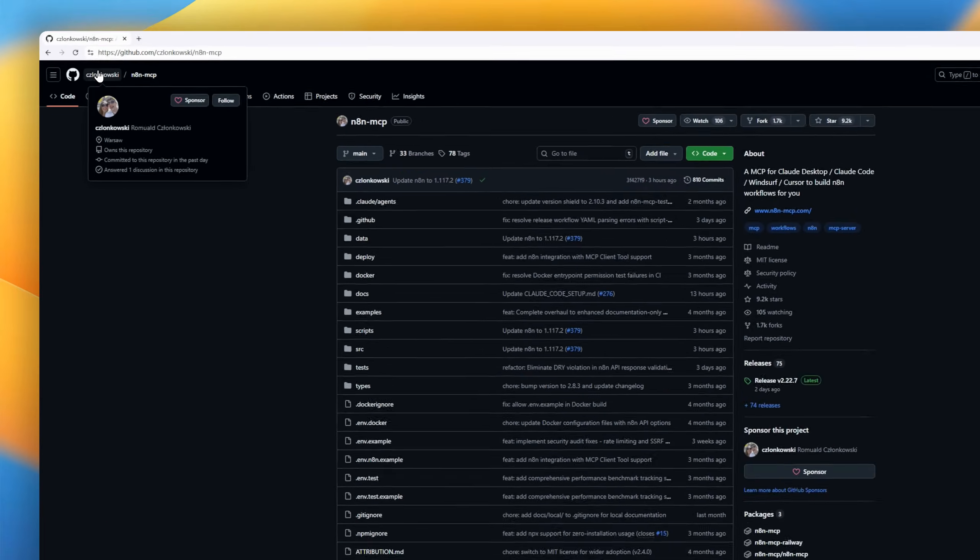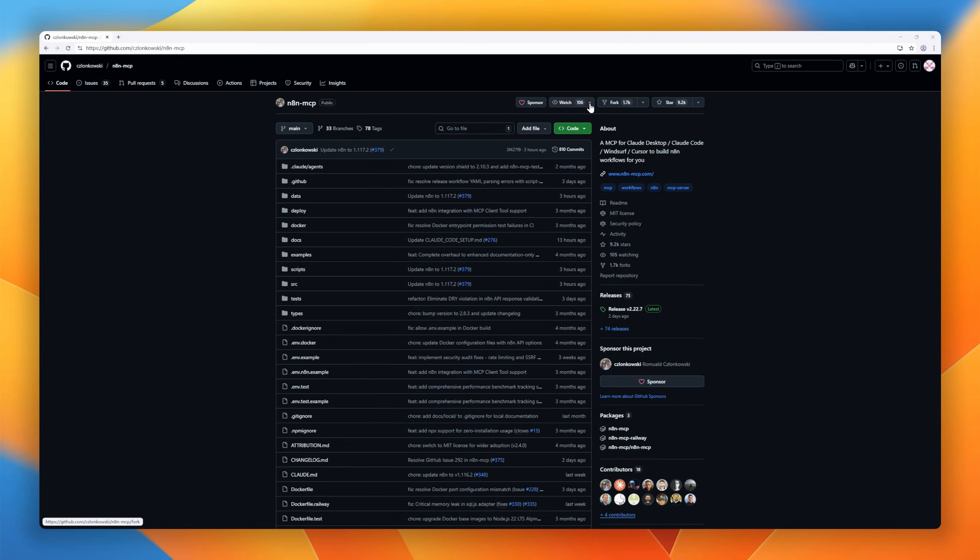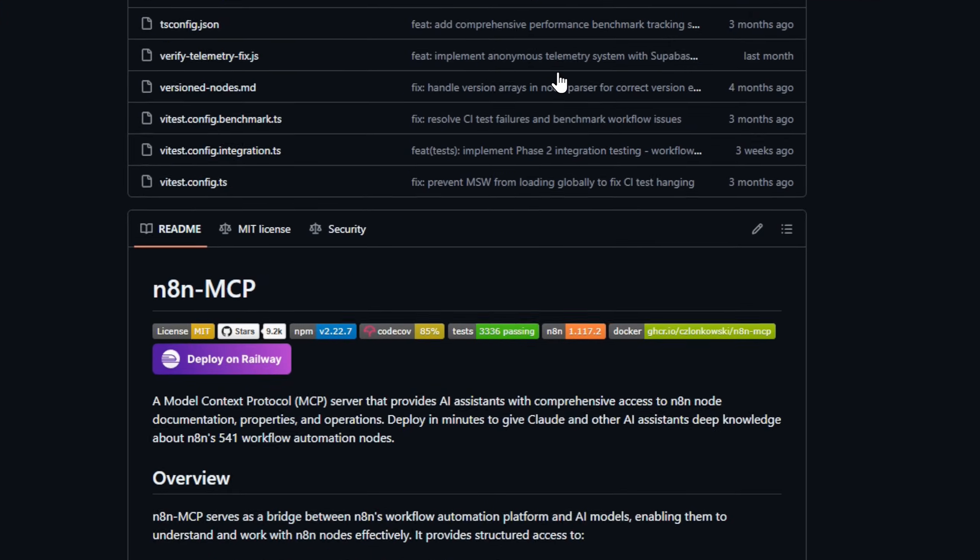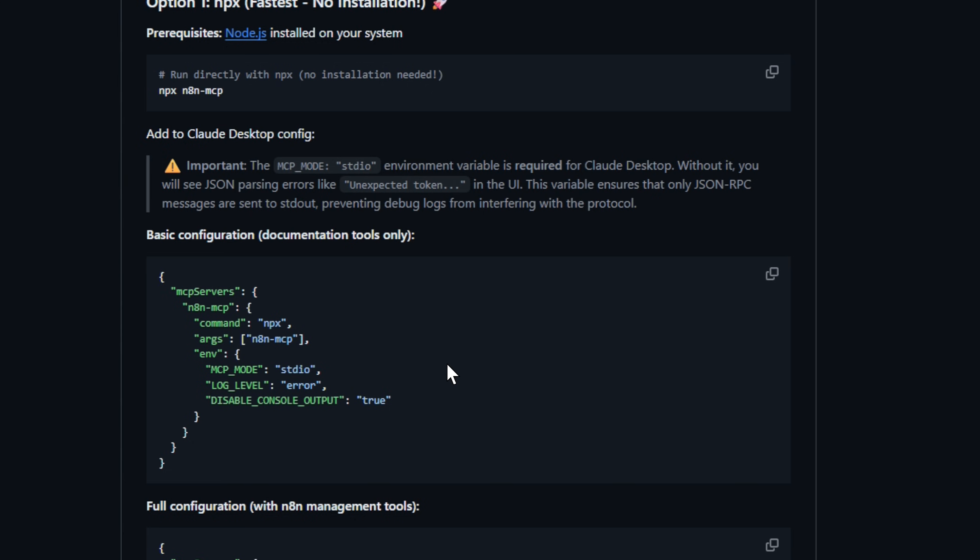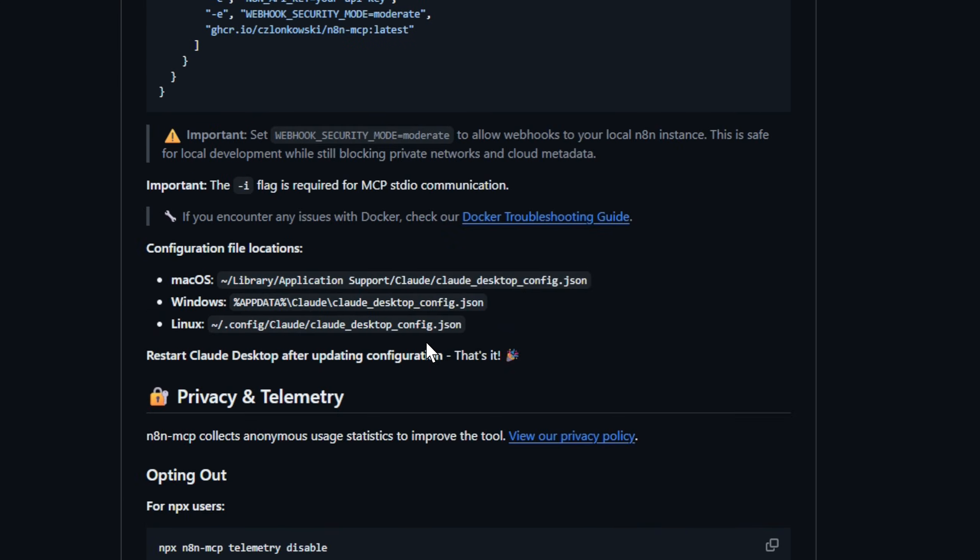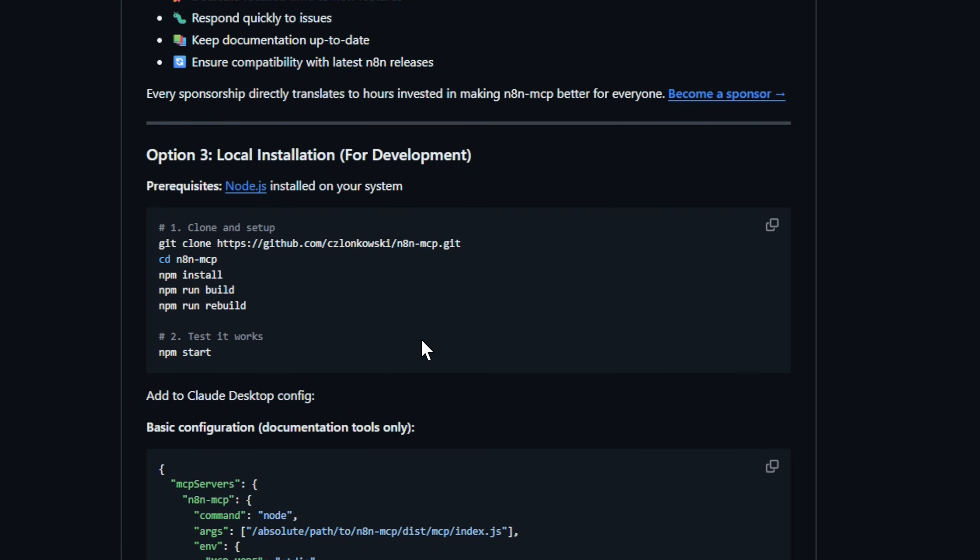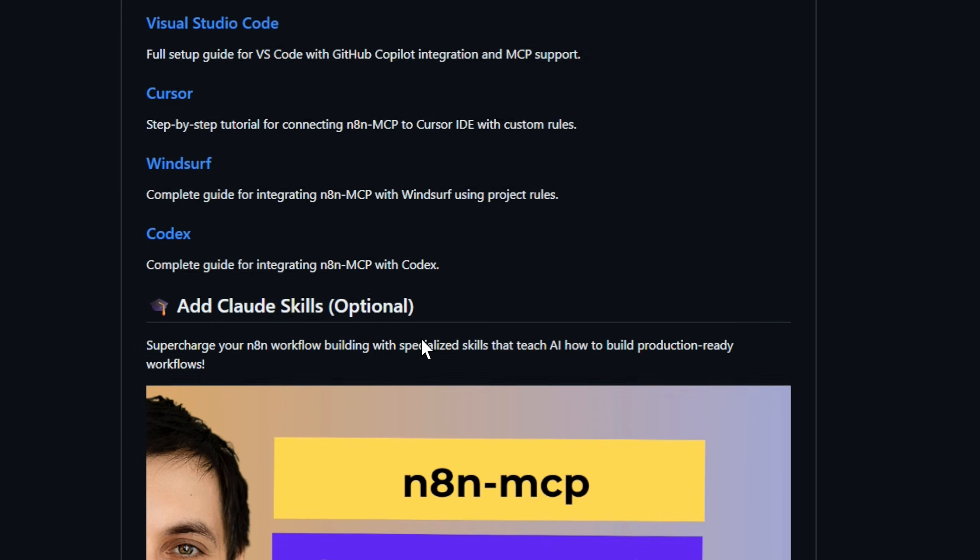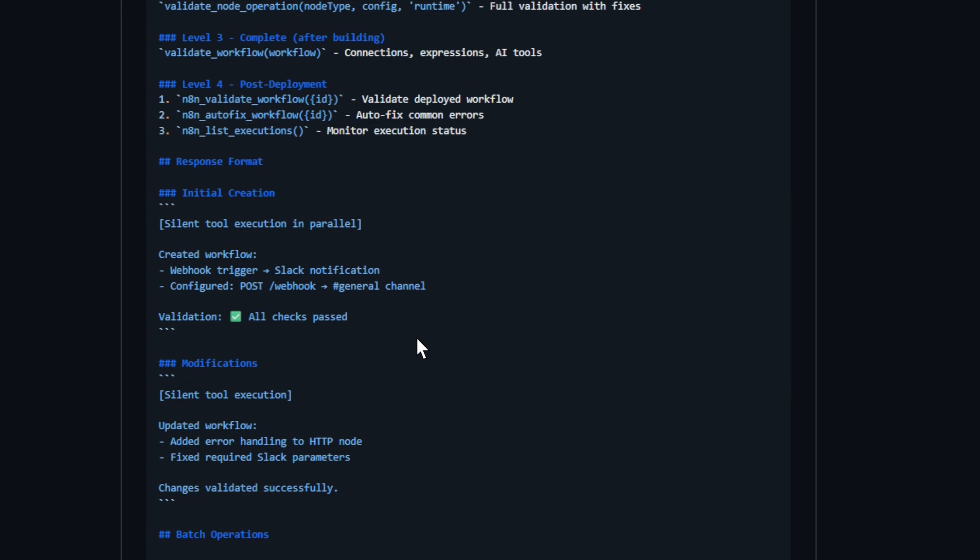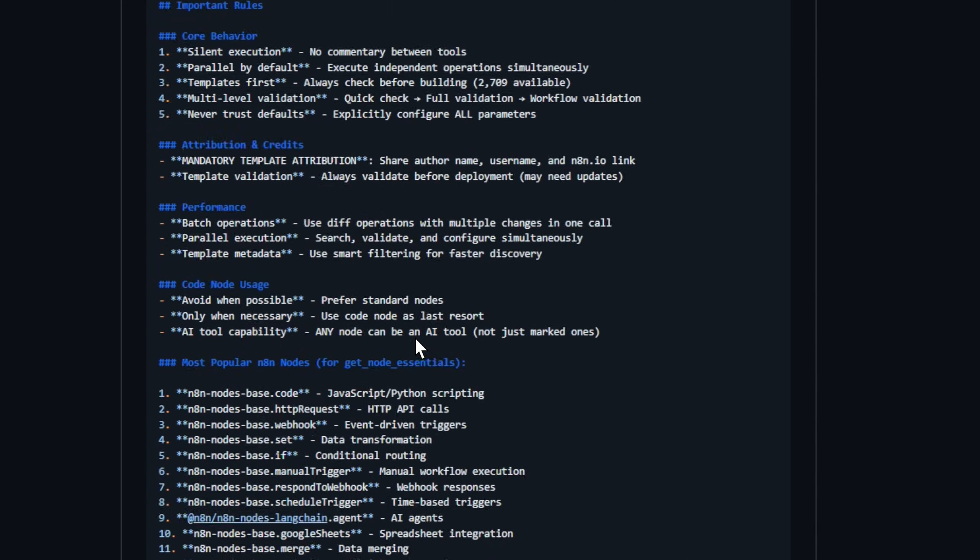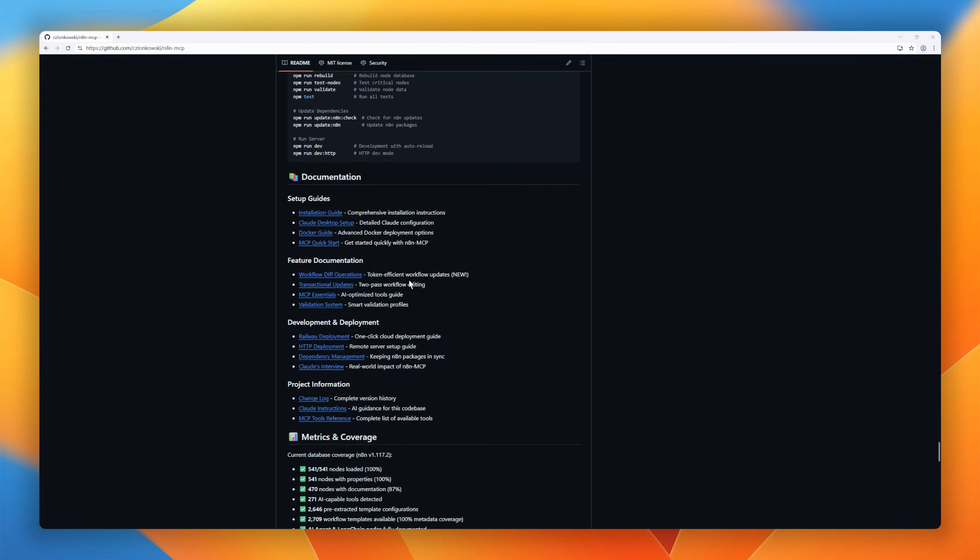Next up, N8N MCP, the bridge between AI assistance and the N8N automation universe. It's an MCP server that gives AI tools like Cloud deep structured access to over 540 N8N nodes, complete with documentation, properties, operations, and real-world examples. Think of it as an AI-ready index of the entire N8N ecosystem: 2,700 workflow templates, 2,600 example configs, and full coverage for AI nodes. So if you've ever wanted your AI assistant to understand N8N and automate intelligently, this is your gateway.